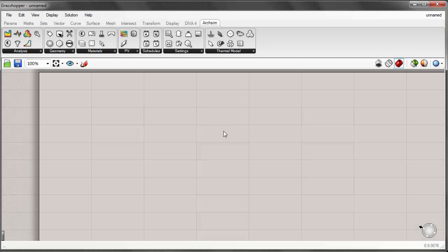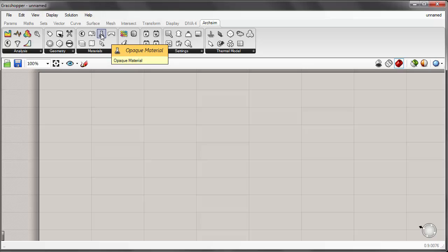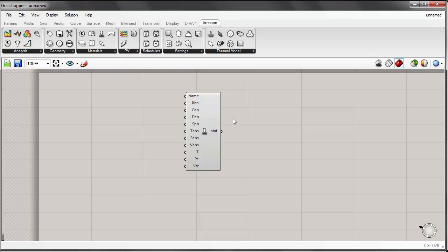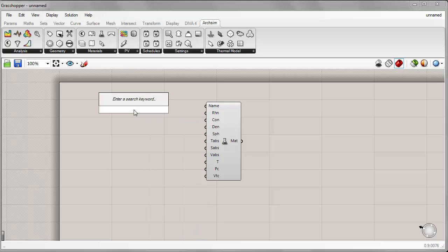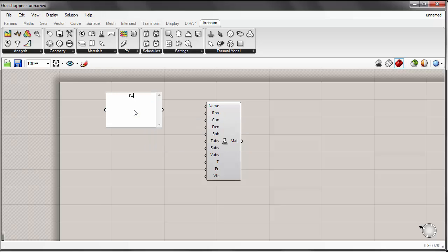Let's start off with creating a new material, so we can place the opaque material component onto the canvas. For this tutorial let's create a material called fiberglass insulation, since it's not in the default list of existing materials. I'll place a panel on the canvas and for the name input I'll go ahead and call it fiberglass.